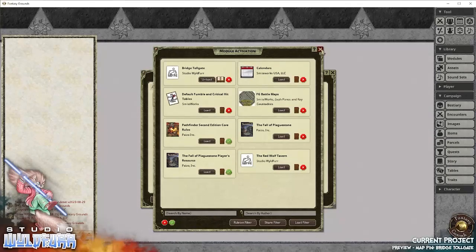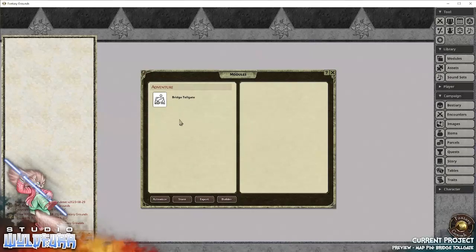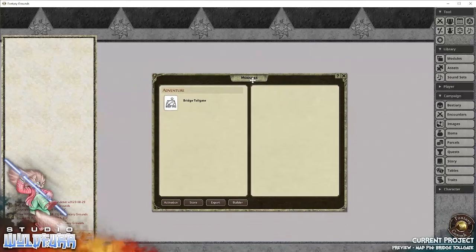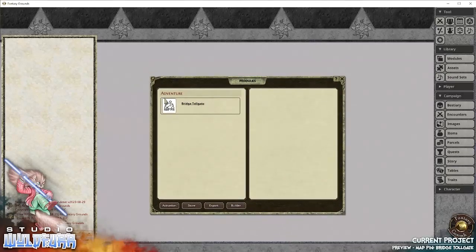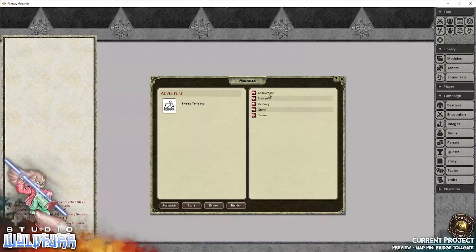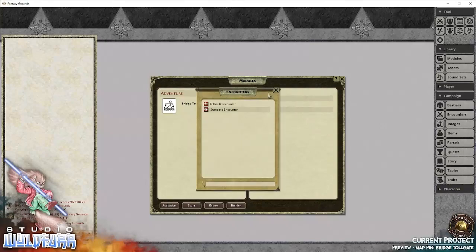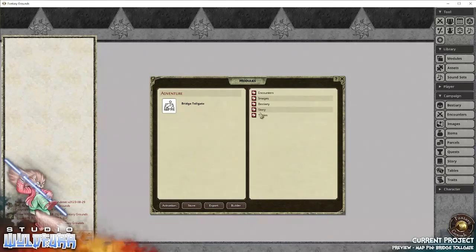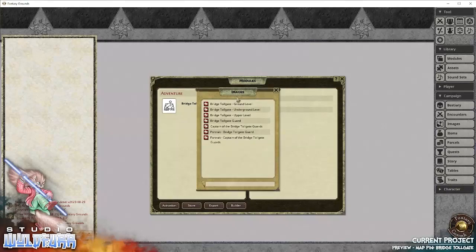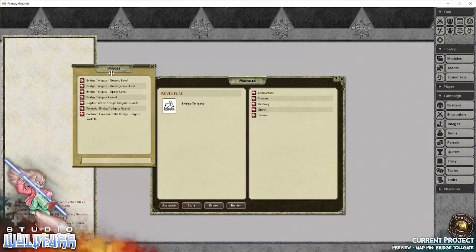So let's have a look. In the modules panel, here's the adventure. It comes with two encounters, two basic encounters.